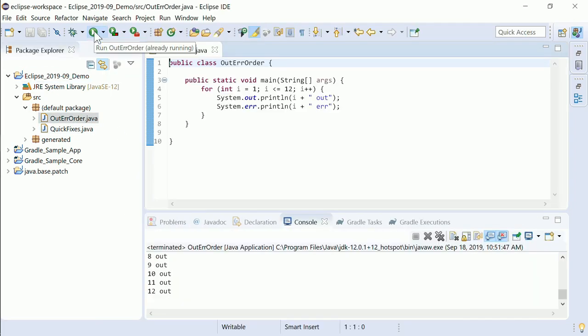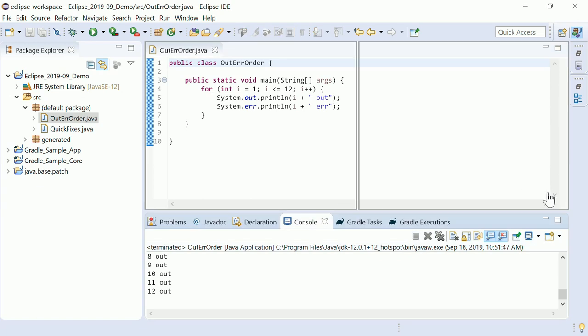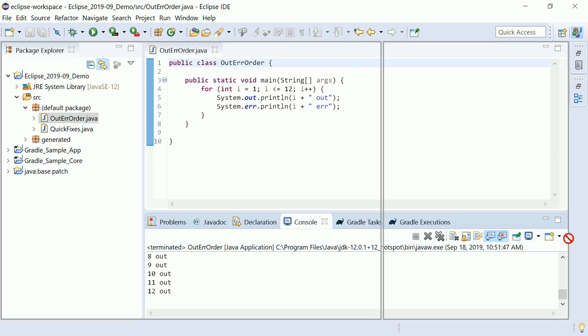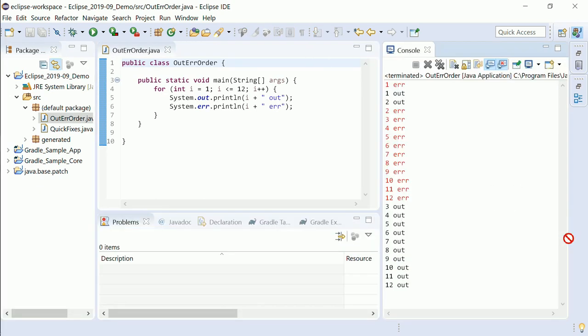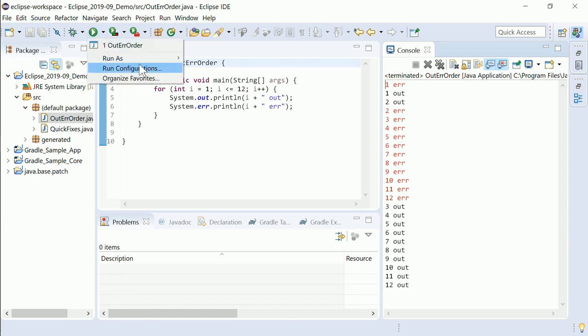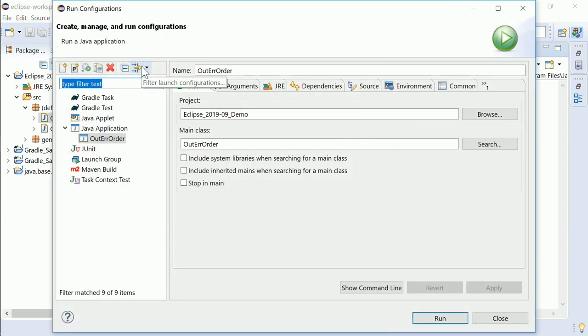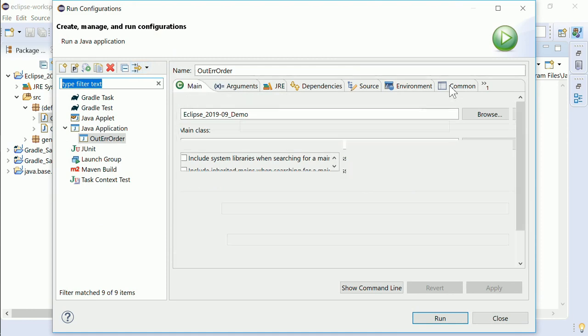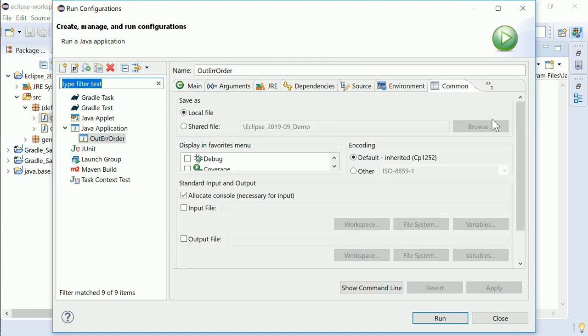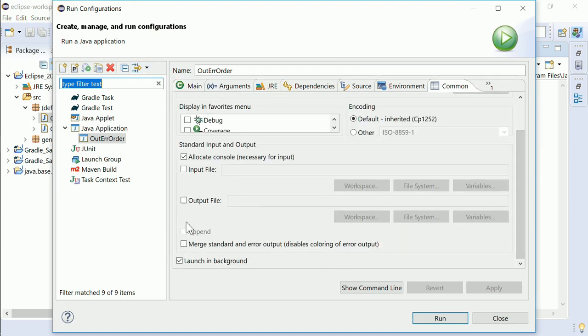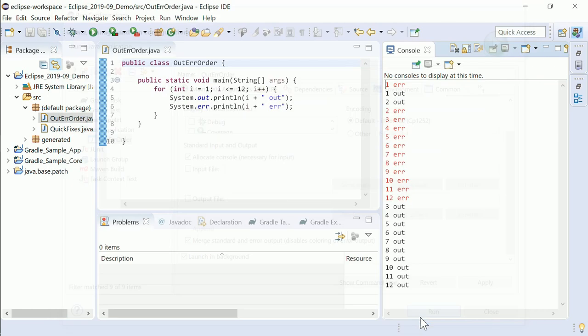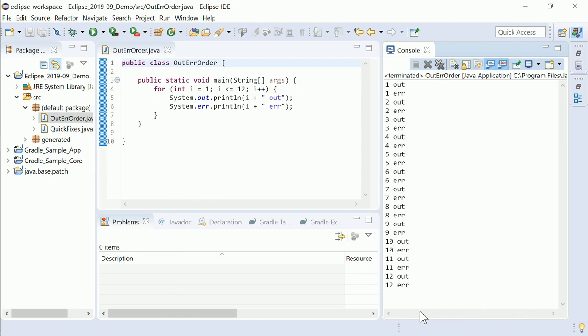In the console it cannot be ensured that standard output and error output is printed in the same order as it is produced by the Java application. In Java launch configurations a new option has been added to avoid such wrong ordering. In the tab common check merge standard and error output. Unfortunately, as a side effect this disables the red coloring of the error output.